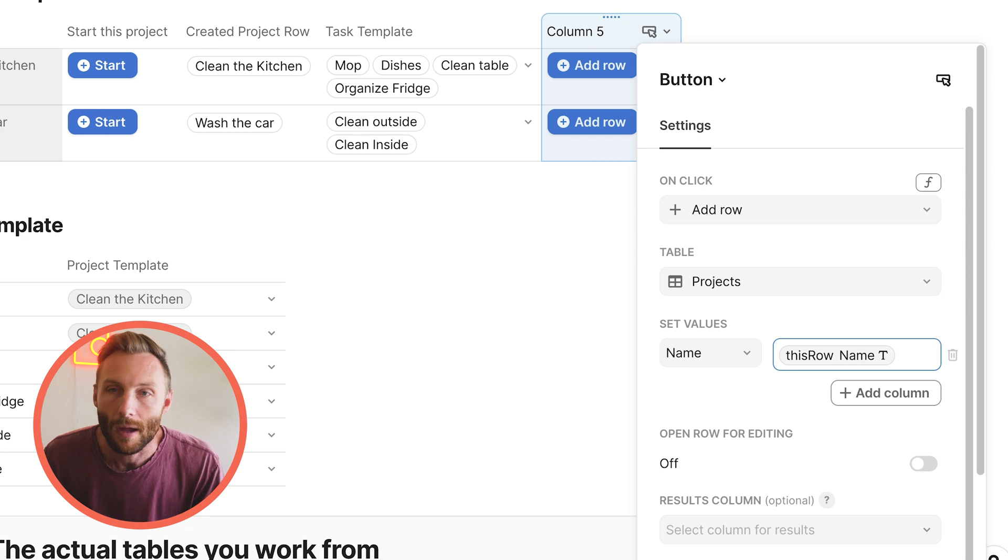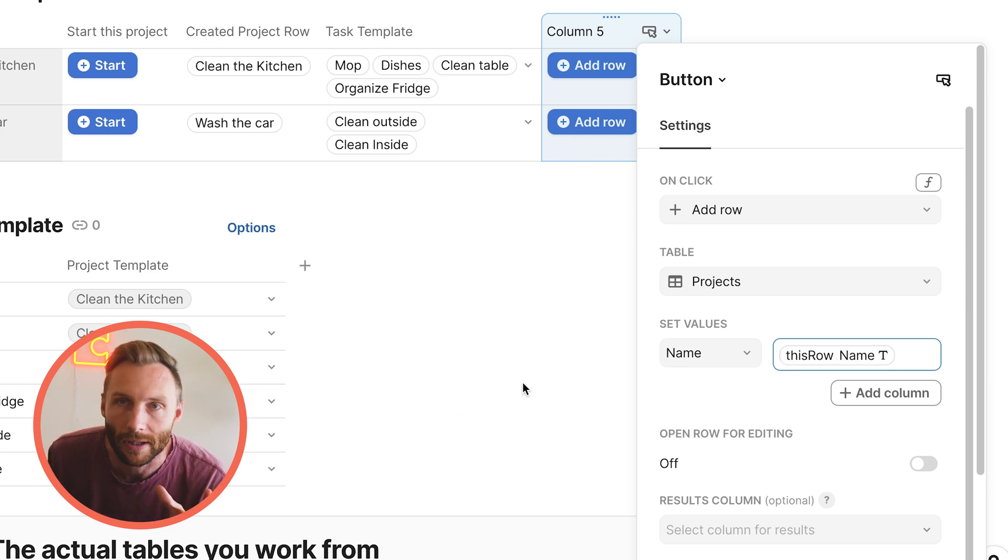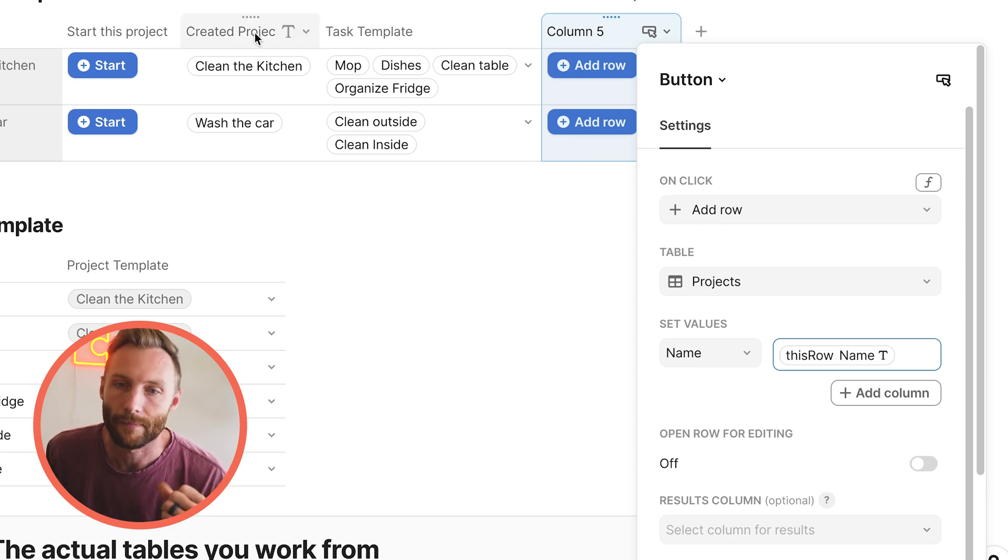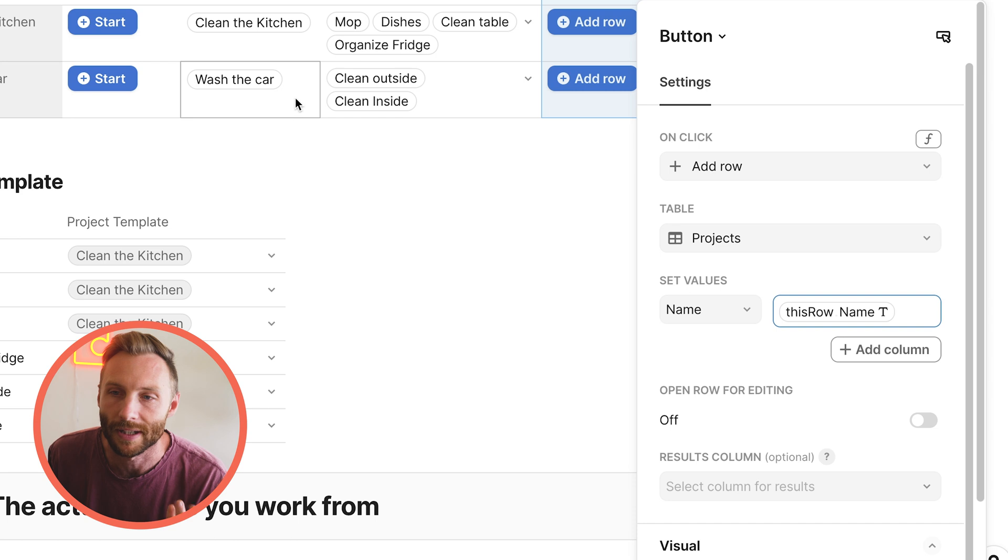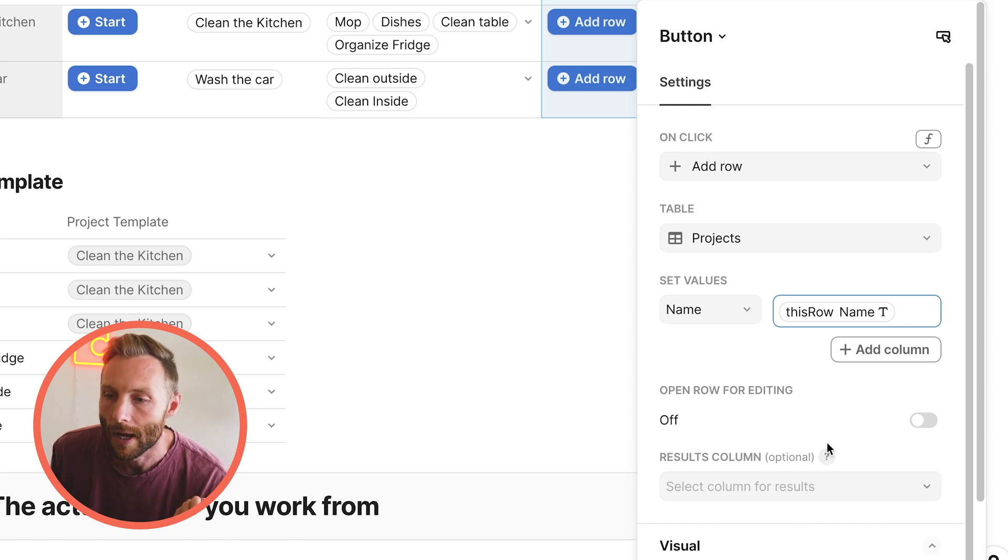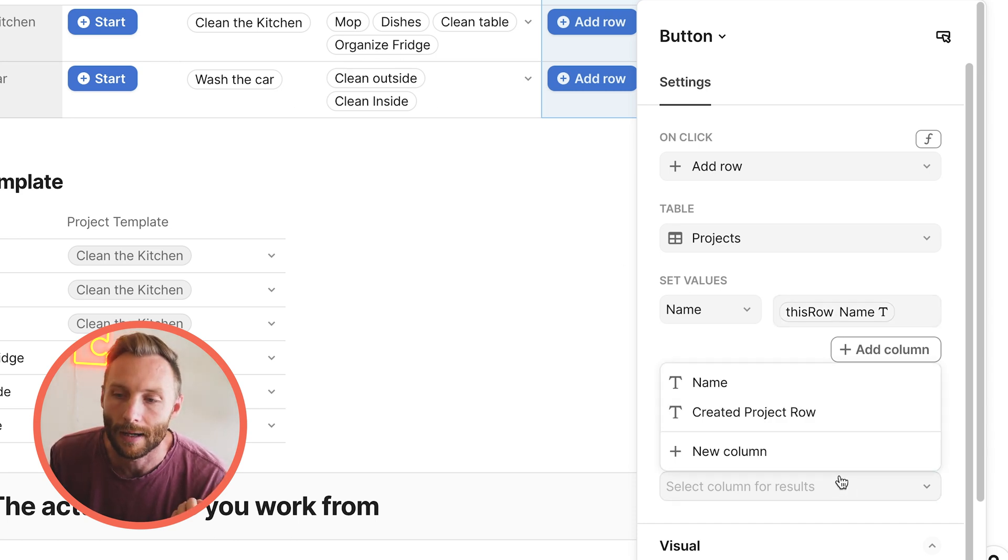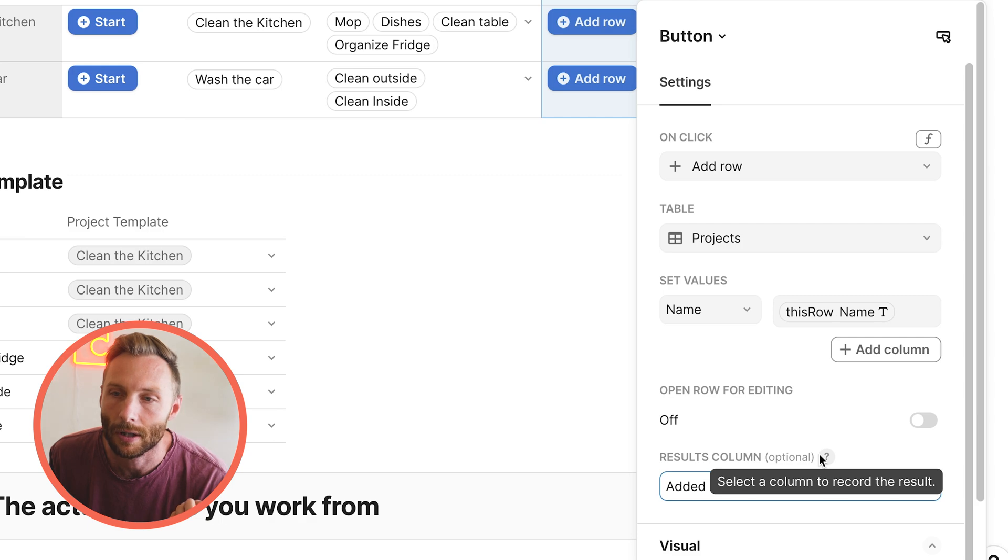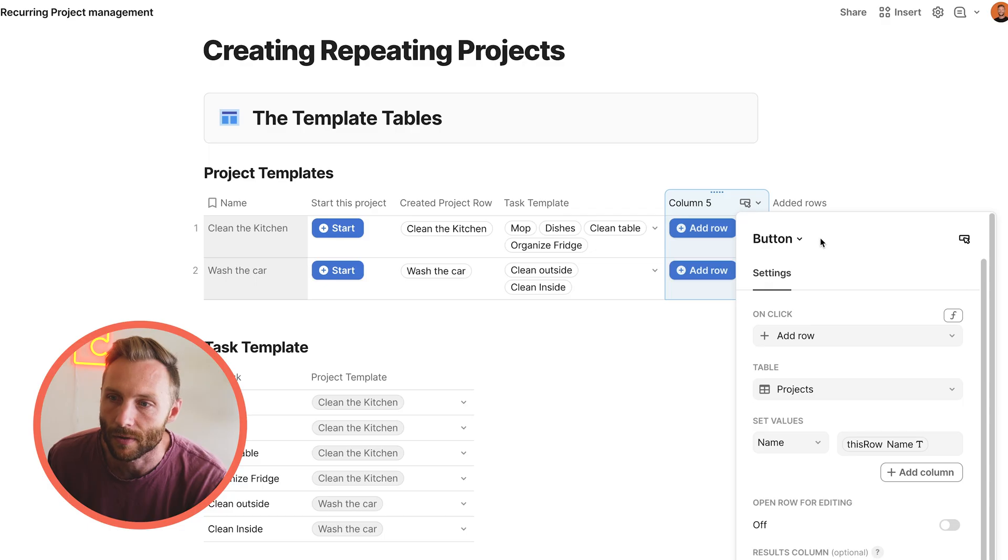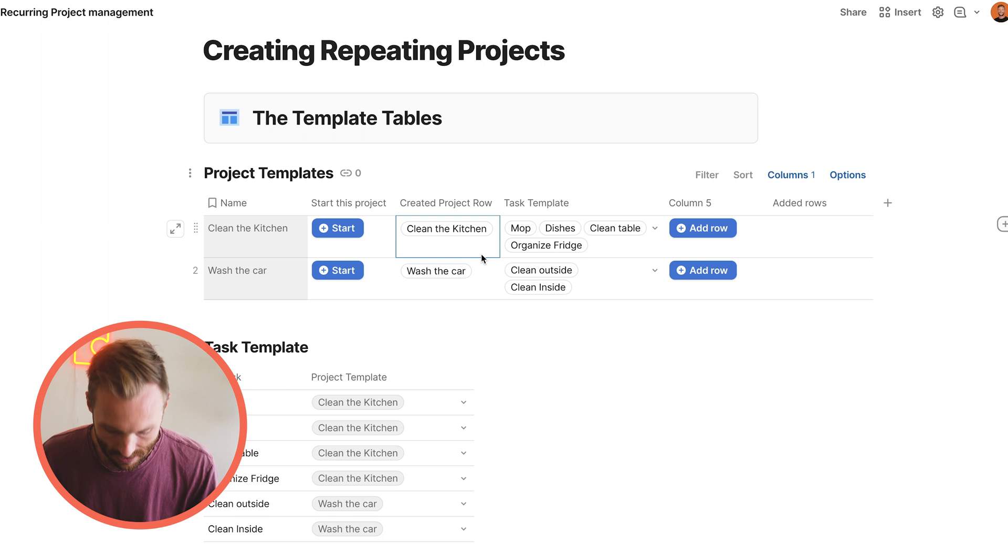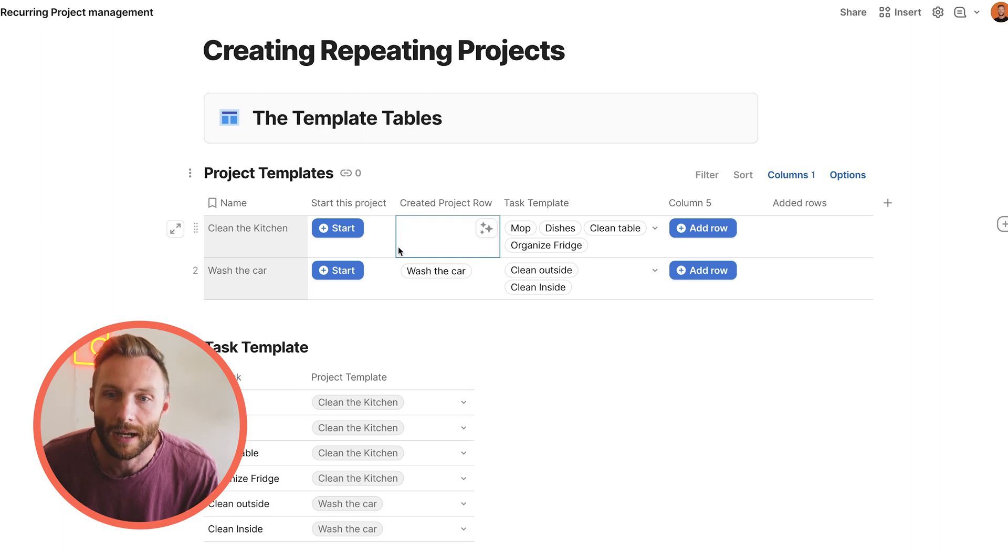But this is really important. And this is where this next step allows you to essentially complete this whole workflow. You're going to set a results column and I'm going to set that to a new column and that's called added rows. What that results column does for you is it stores the actual row that was created into it. So you'll notice here, I have that same thing on here. If I press delete, that's empty.